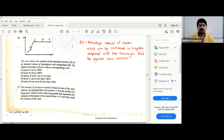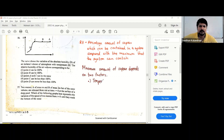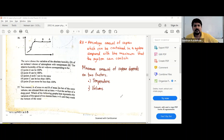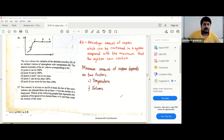This maximum amount of vapor which can be kept in the system depends on two factors: temperature and volume. When you increase temperature, the maximum amount of vapor particles which can be contained in the system is more. When the volume is more, you can definitely put more vapor into that system — that is very obvious.